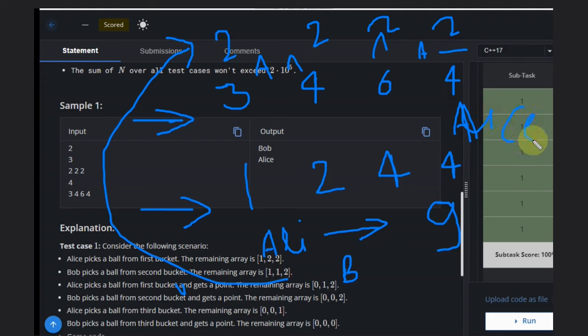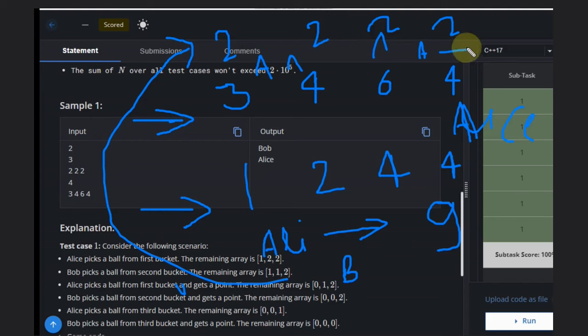Just understand this: if we have [3, 4, 6, 4], we keep 2 as a separate base case, and from the remaining we can pick one ball from each bucket.